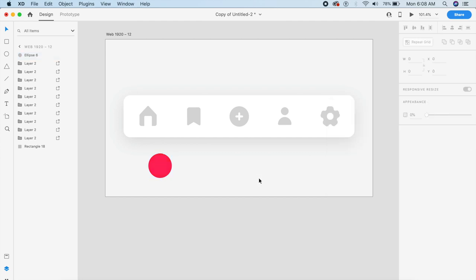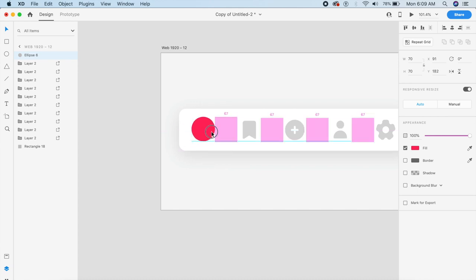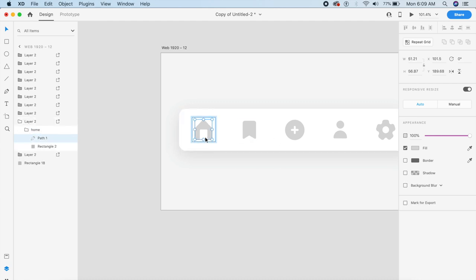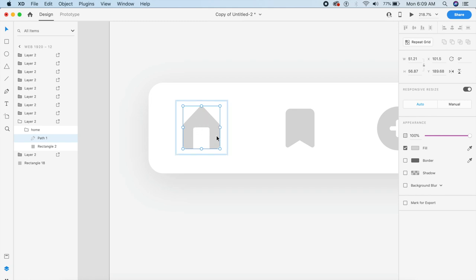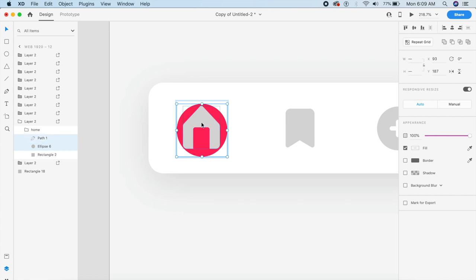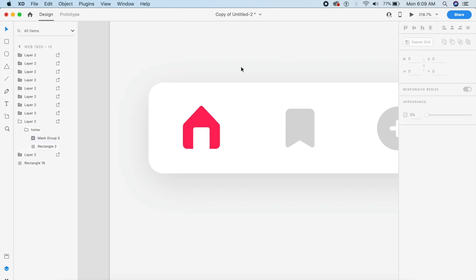I'll cut the ellipse with Command X, then double-click to get inside the group layer. Once I can select the house icon, I'll paste the circle behind it. I want to make sure the circle diameter matches the width of the house. I'll select both and press Command Shift M — this now covers the entire house and the house is now red.